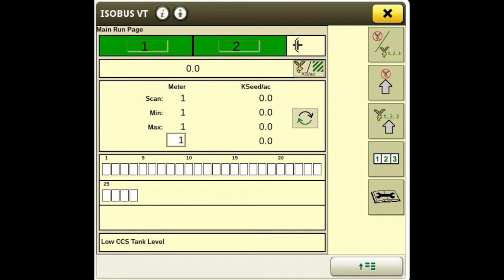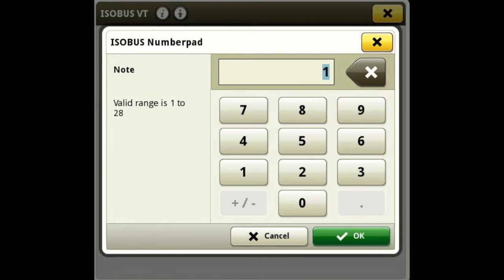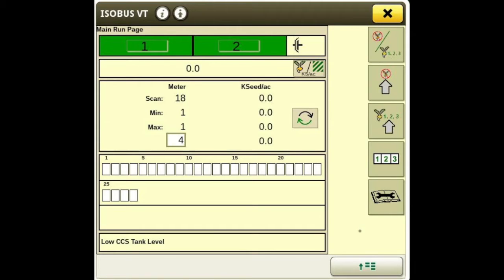Below we have our meter scan, so we're scanning all the meters' population and it's giving us our minimum and maximum. If you have a particular row you want to look at, you just touch the box, type in what row, and it'll show you the population of that particular row. For example, maybe you have a blockage flickering on row four and you want to go look at it quickly.